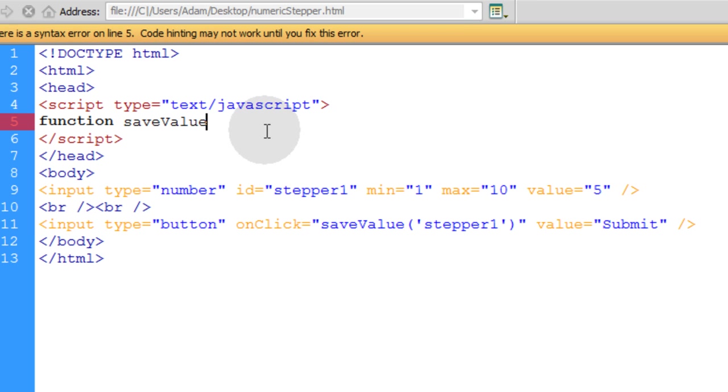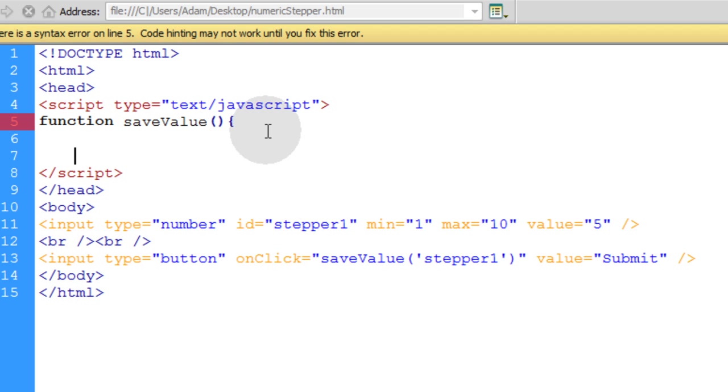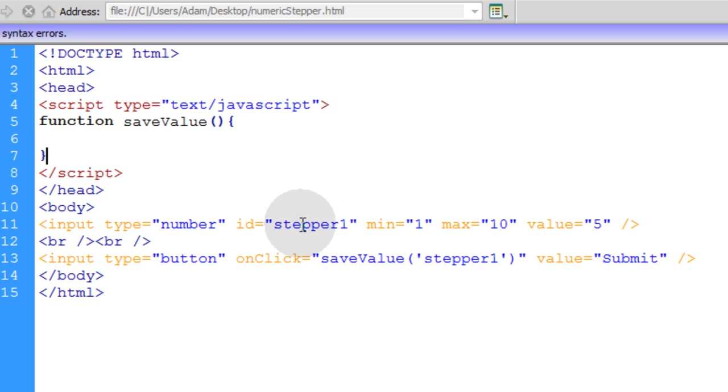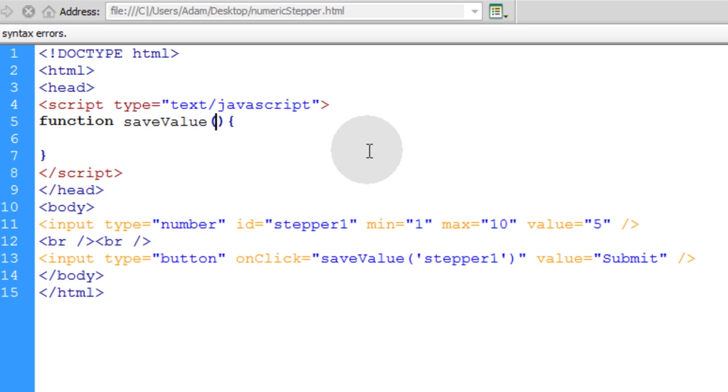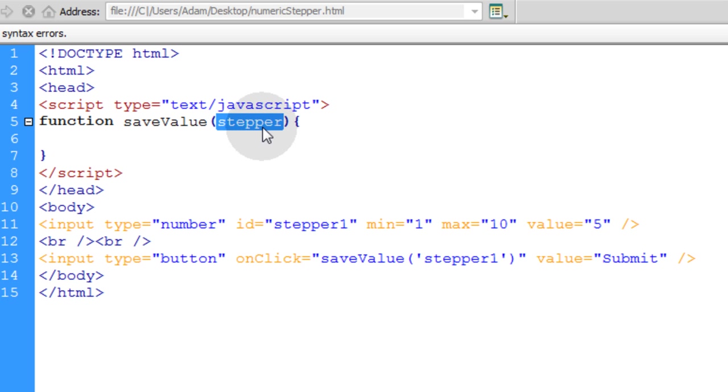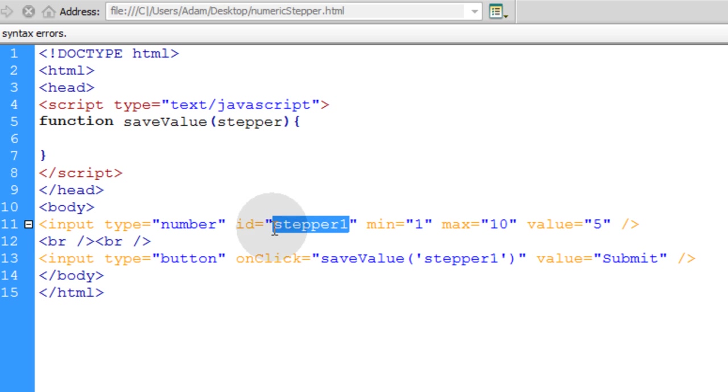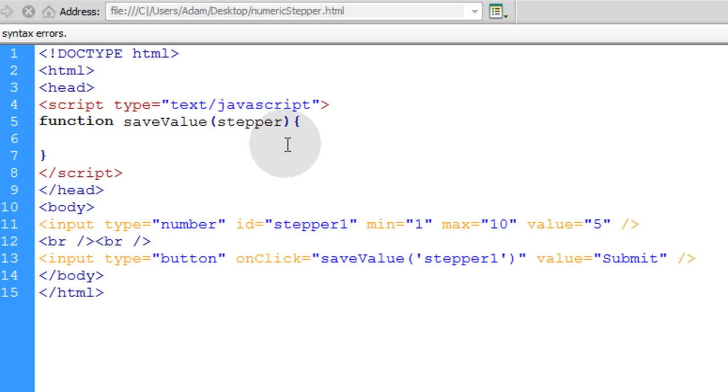And it's being sent one argument, which is the ID of the numeric stepper. So you can just put in stepper, or actually we'll name that target because that makes more sense. This will be the target element, which is stepper1 in this case. So if you had multiple steppers on the page, you could use this function in a universal sort of way.